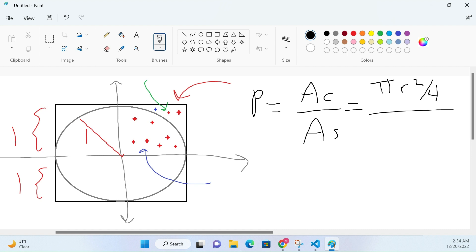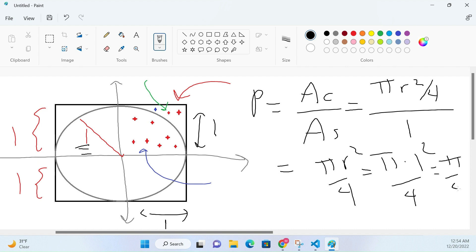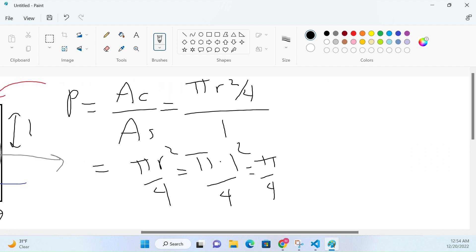The area of the square in the upper right quadrant is just length times width, which is one times one — so it's just one. So this probability turns out to be pi*r² over four. Since we defined the radius as one, this simplifies to pi times one squared over four, which is just pi over four.